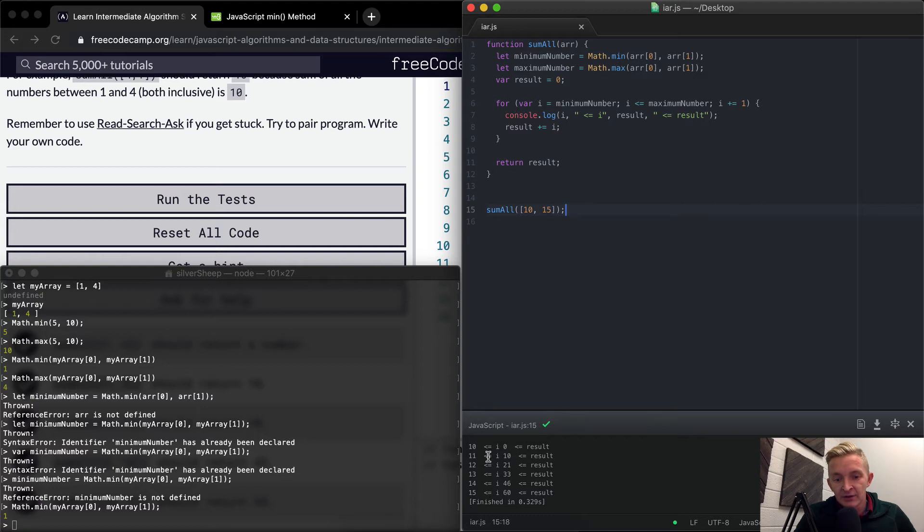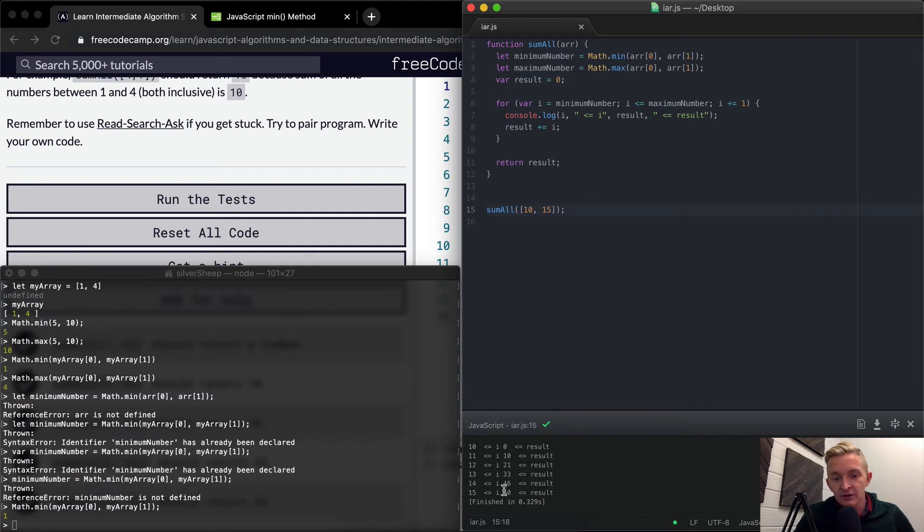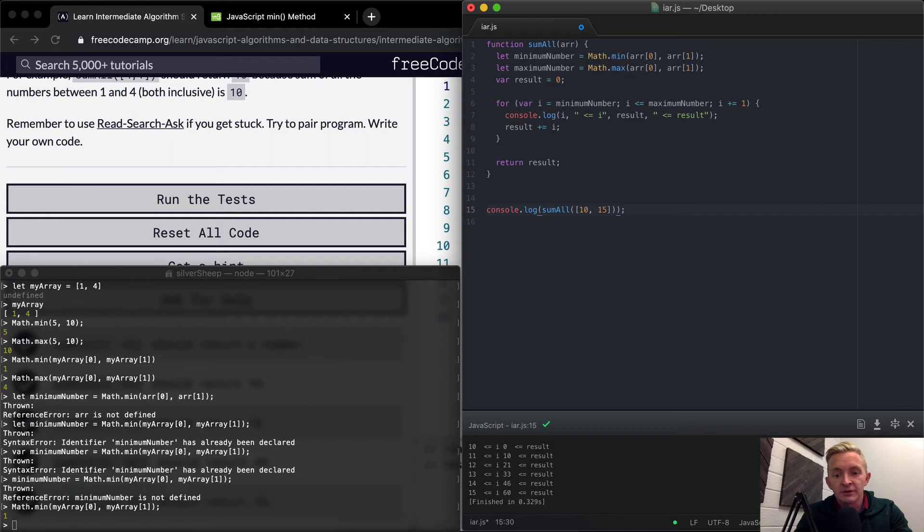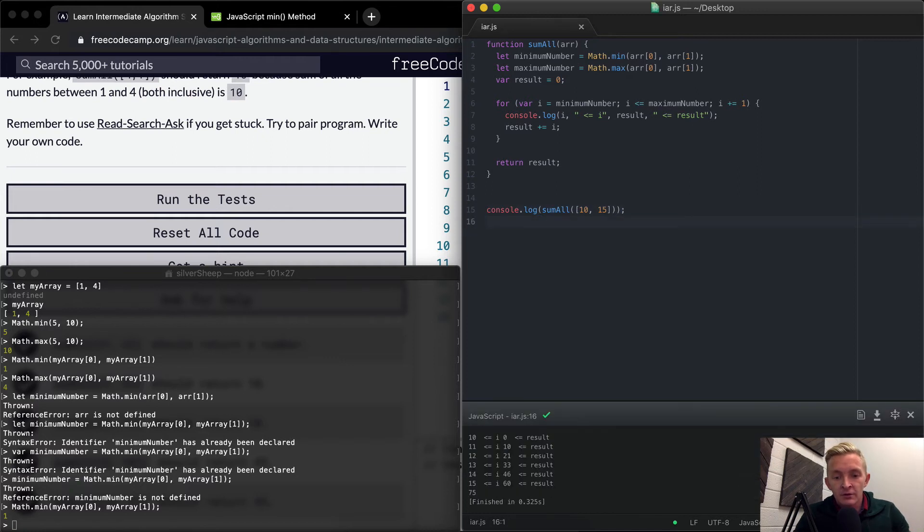So zero we start off at zero which is the result and then we apply 10 and then 10 plus 11, 21, 21 plus 12, 33, 33 plus 13, 46, 46 plus 14, 60, 60 plus 15. And then if we actually console log the result of this we'll get the resulting number 75.